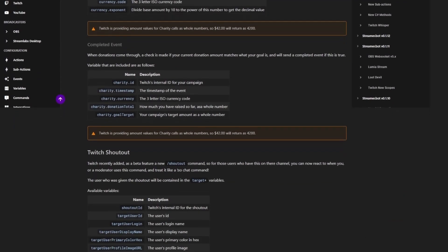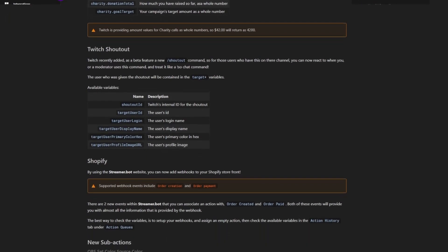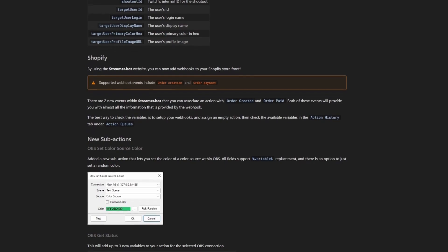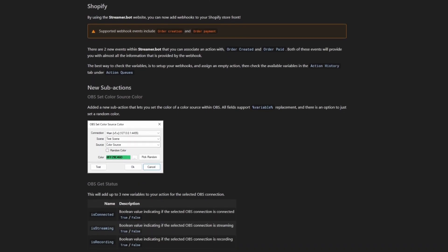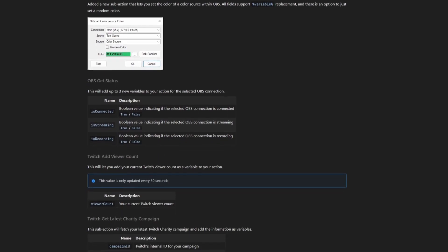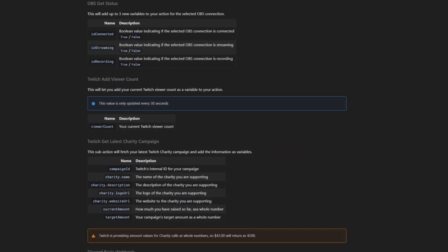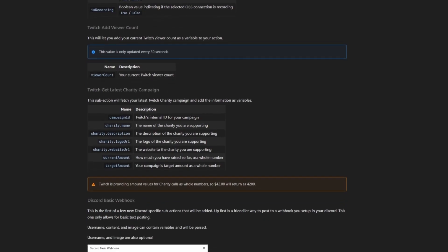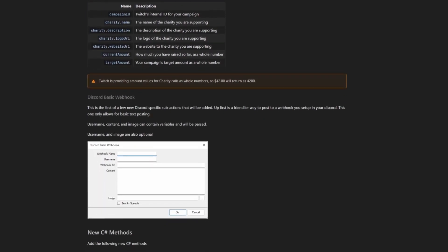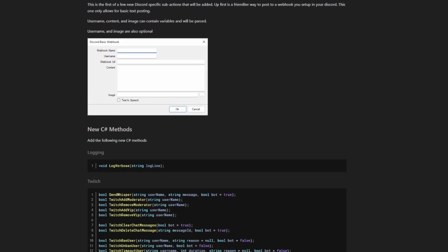There's support for Twitch charity now, so you can look at the current status and events. There's lots of other updates and additions to other events as well, including Shopify integration. There are new sub-actions like OBS set source color and viewer count. There's much better logging, so you can really see where things go wrong. There's also Discord integration to easily post live or screenshots to your Discord, and many new C# methods to really push your boundaries further.